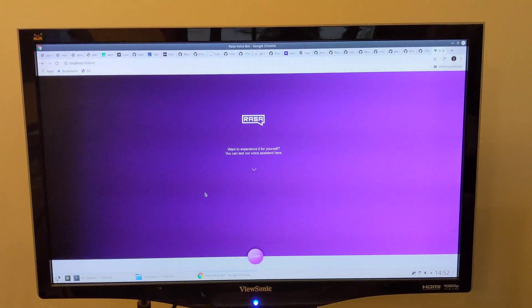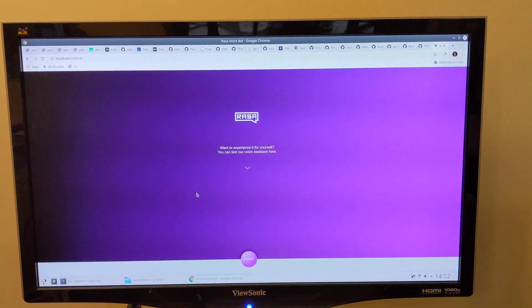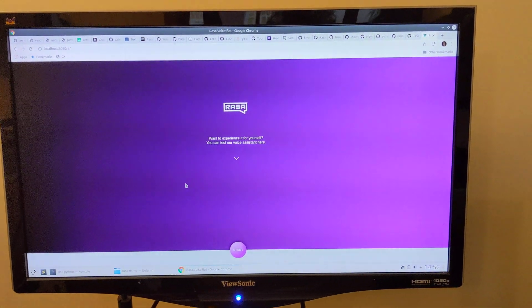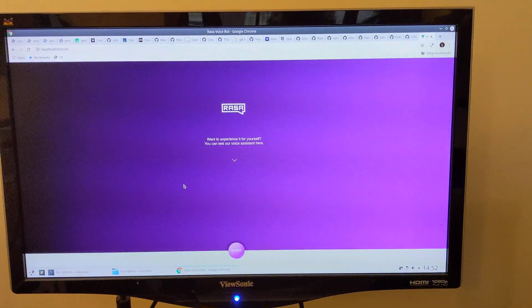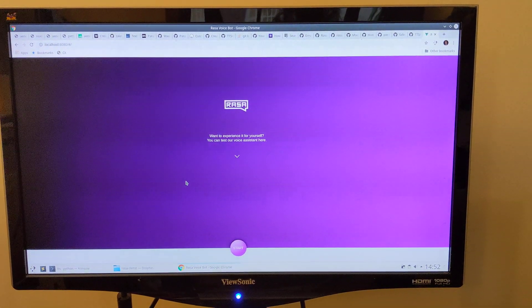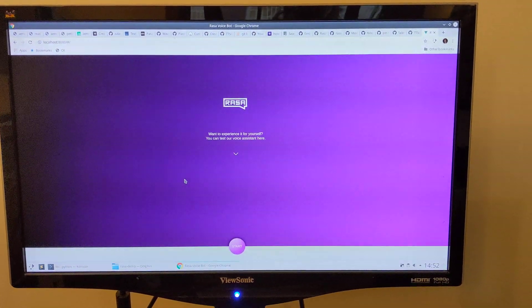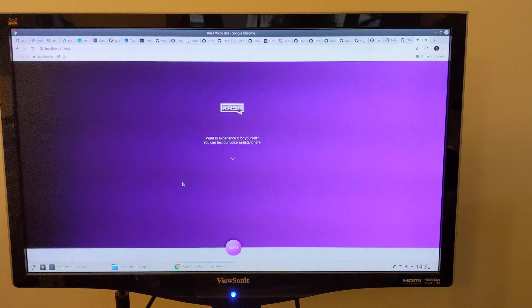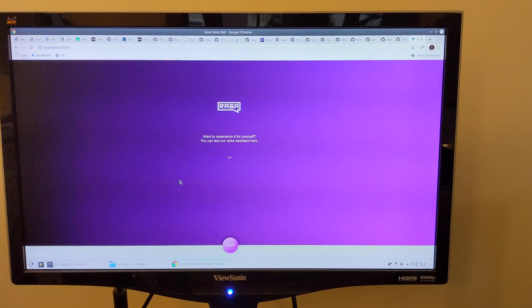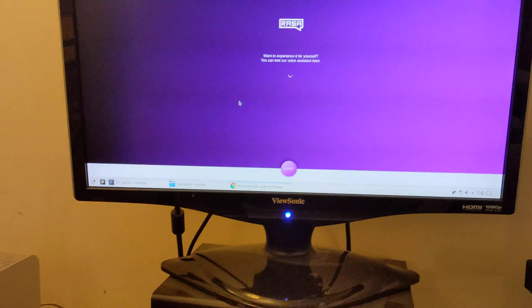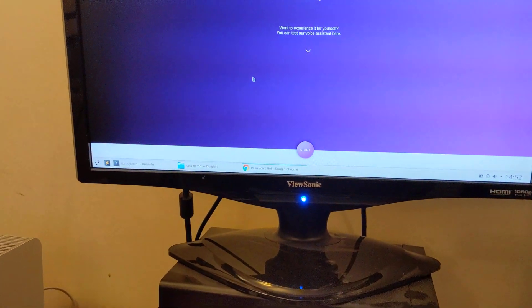I've managed to get the Rasa voice bot working. It's been a little bit challenging for me, I think I had a couple of unlucky breaks. I've got over those issues and got it running now.